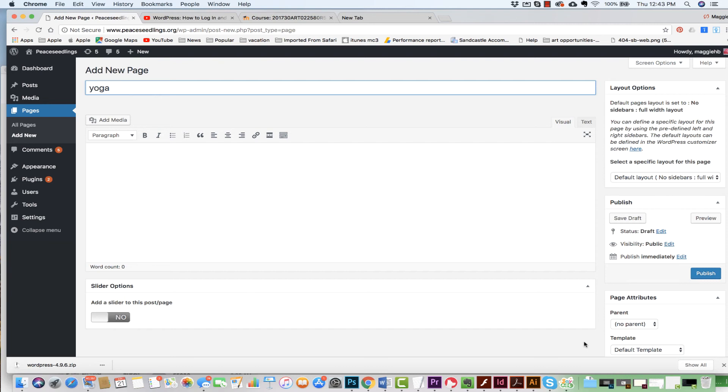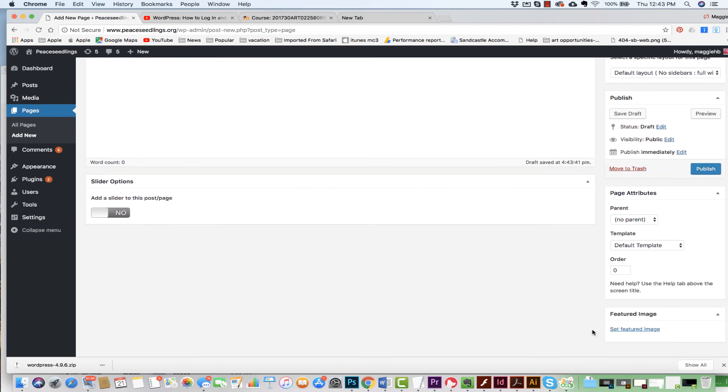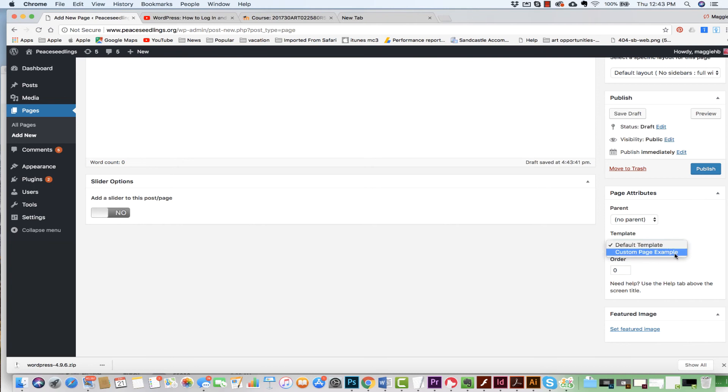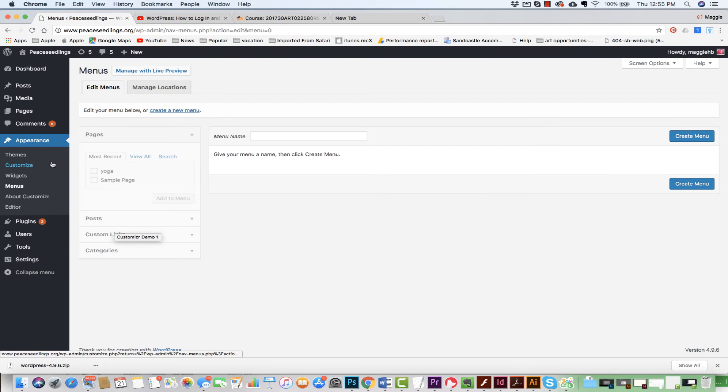Now when I come down here, when I create a page, I can see that I can do a default template or I can do a custom page example. I'm going to just stick with default template.